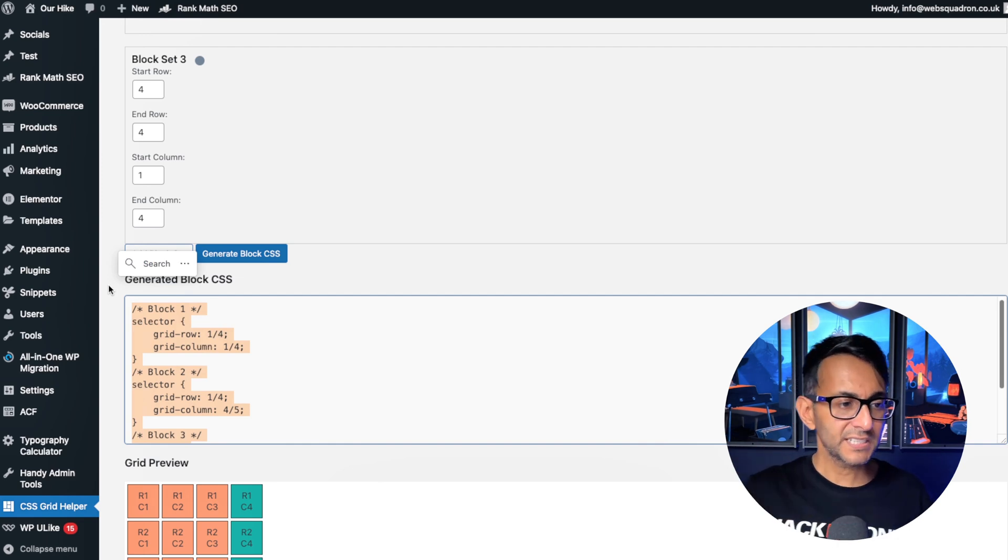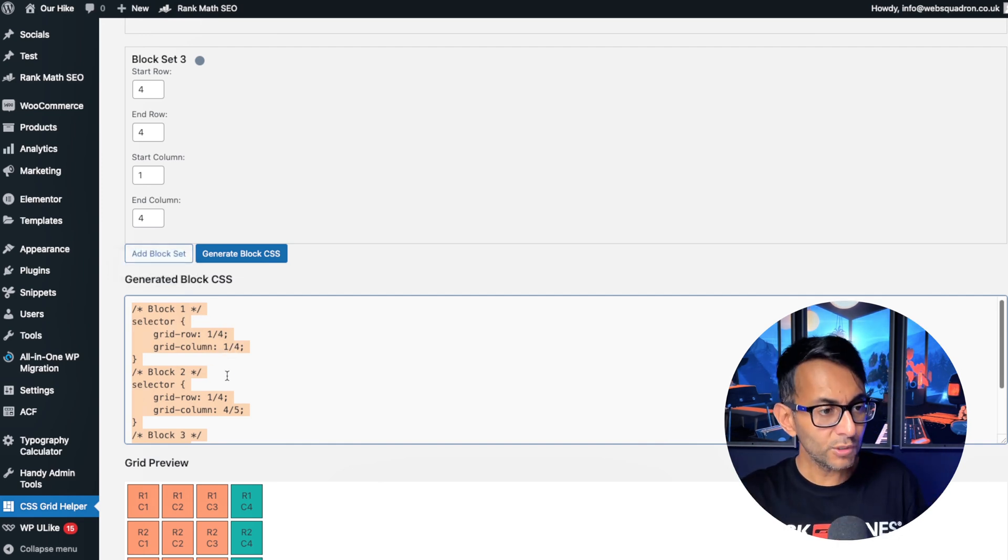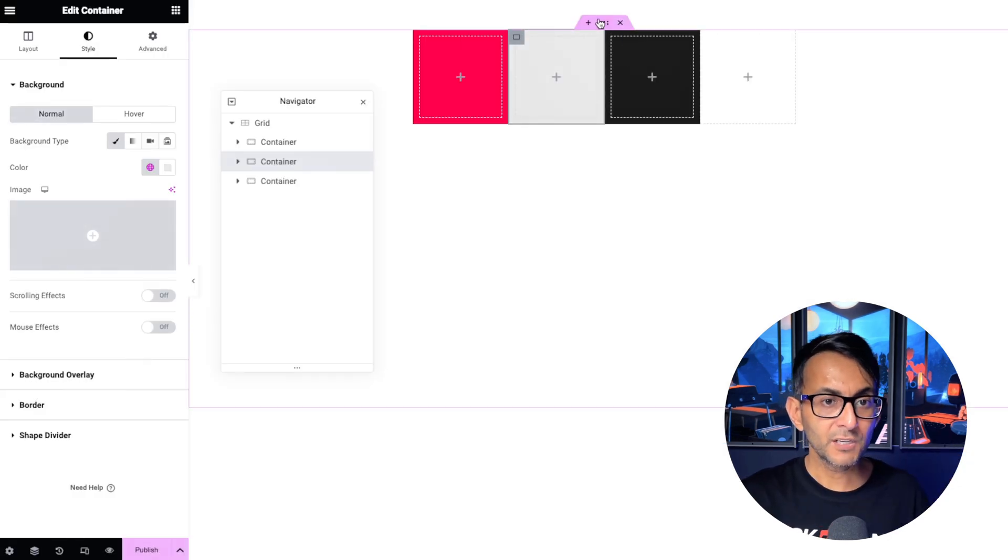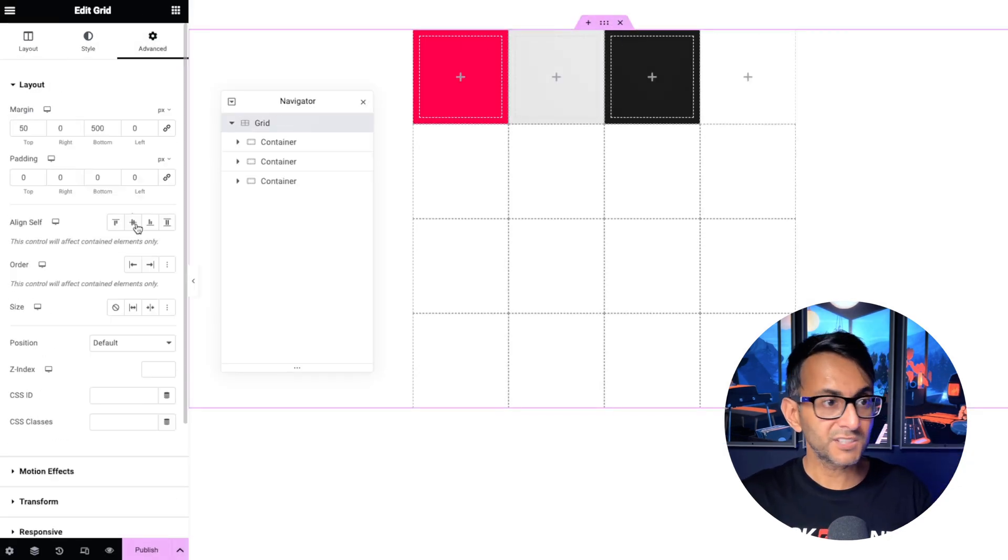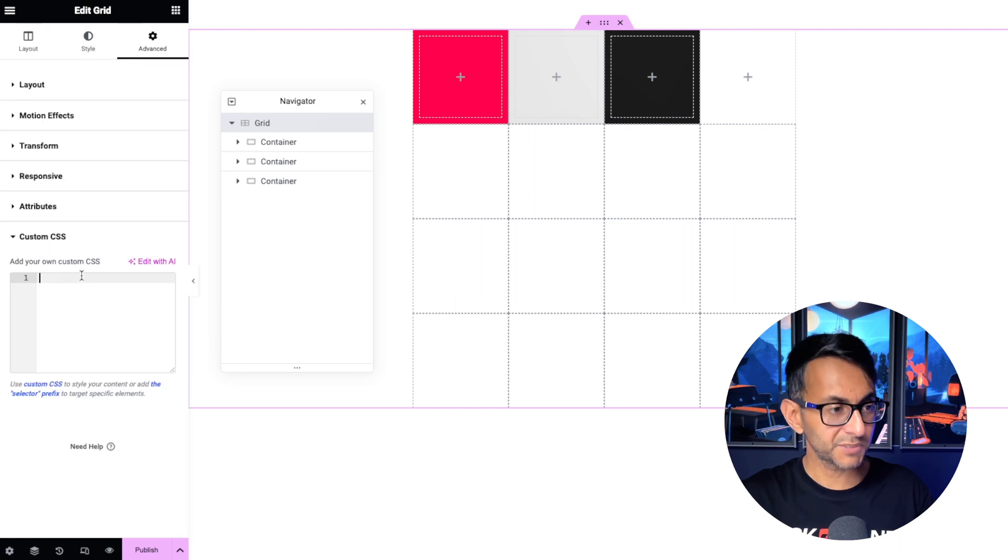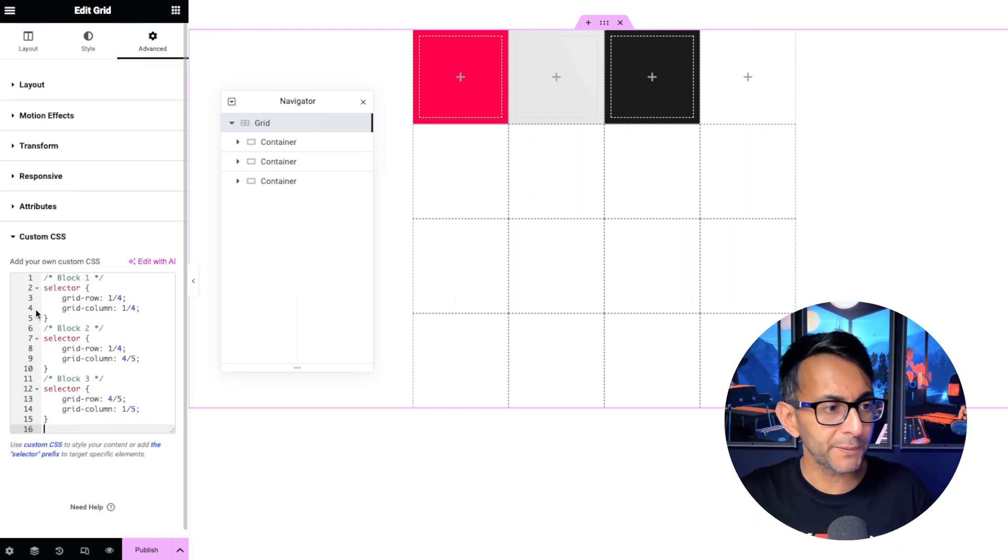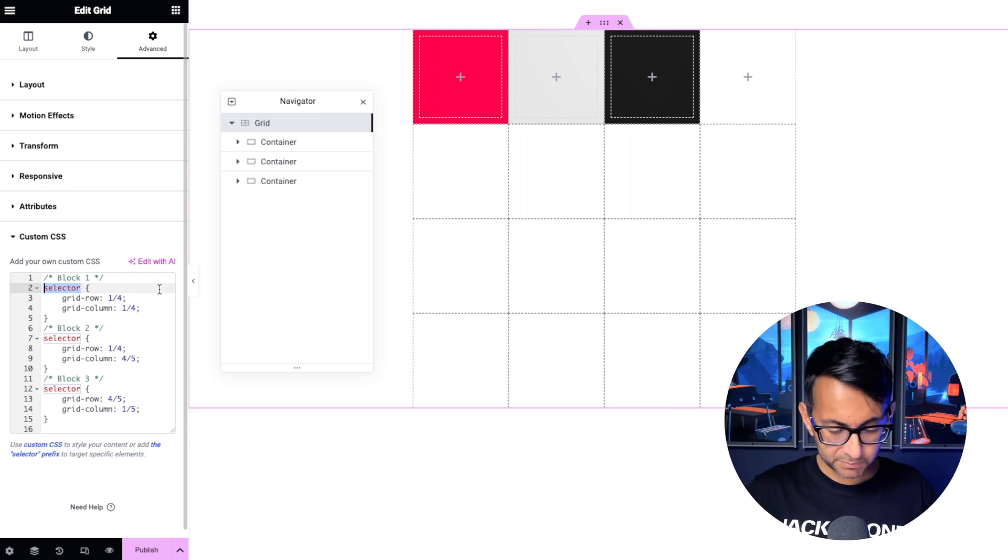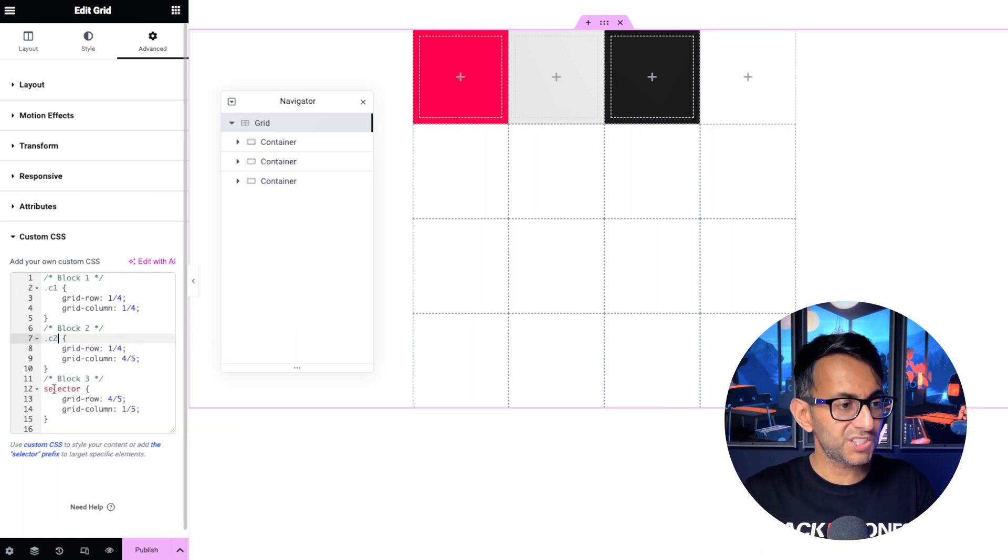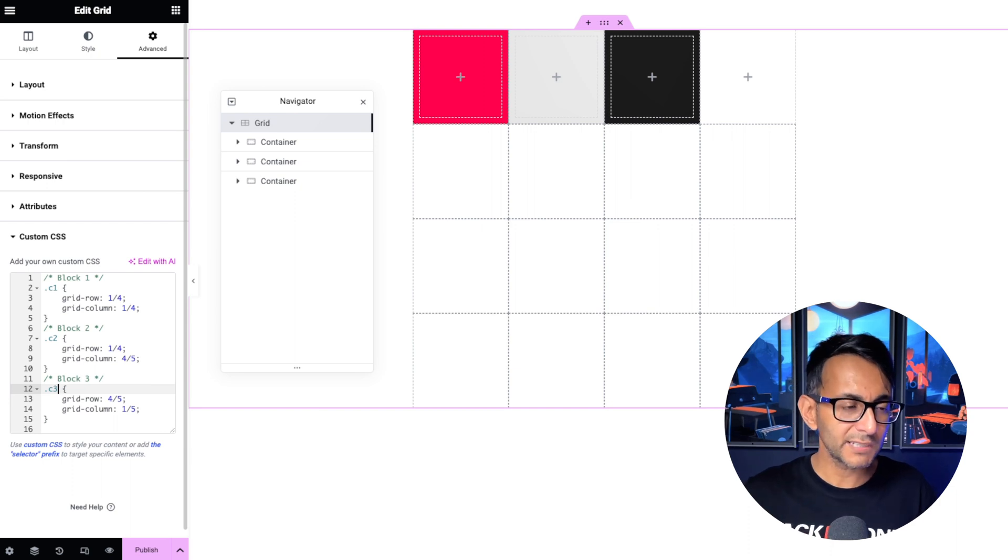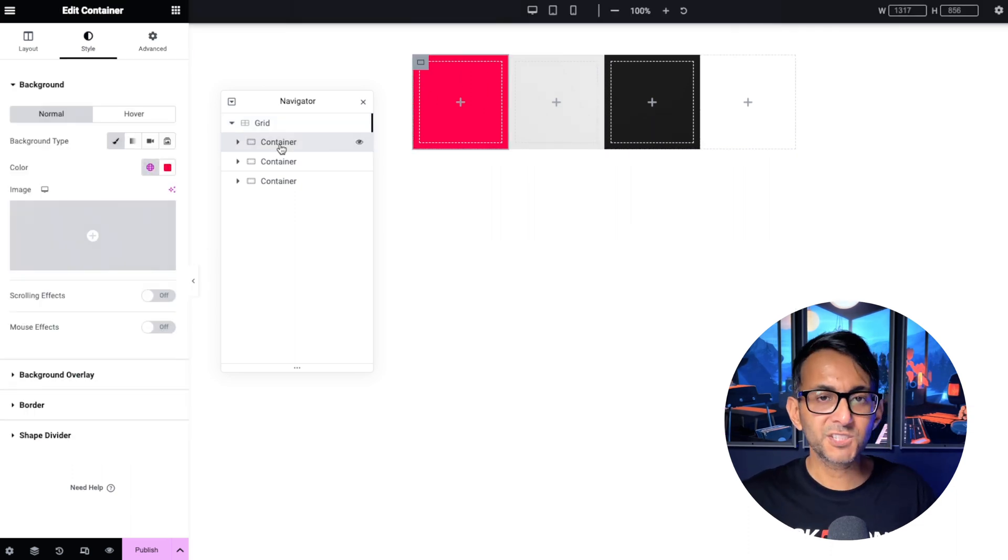Now there's two ways I can apply this. At the moment it's just got the word selector in there. I could if I want copy all of this code, go back over, go to my grid, go to the advanced tab, go to custom CSS, paste it in. Nothing's going to happen. Then I'm going to change these items. I'm going to say .c1, .c2, .c3. I know it's kind of like pretty simple, easy, right?